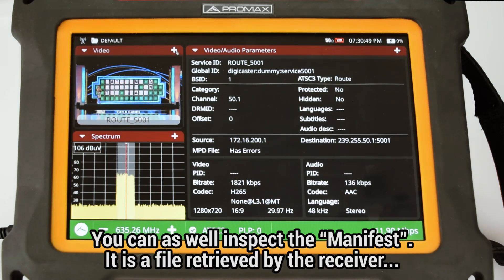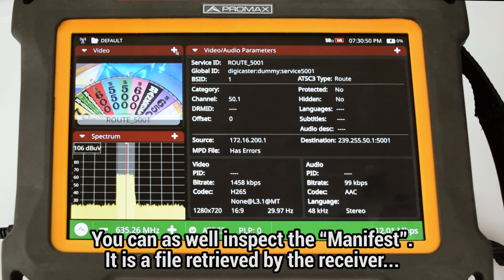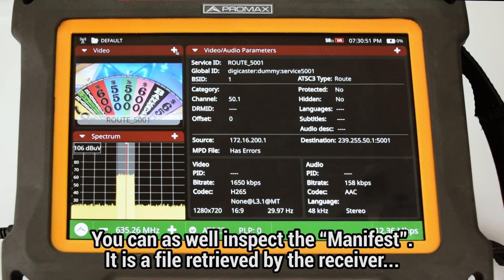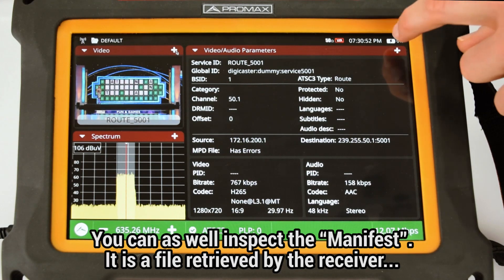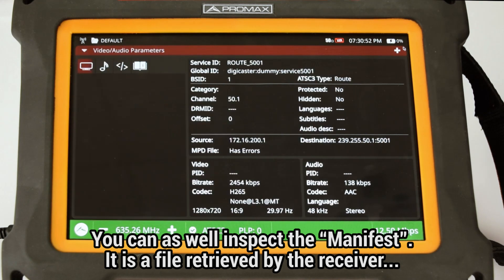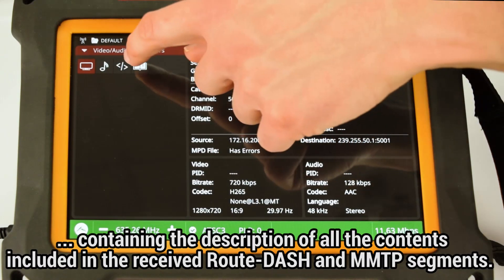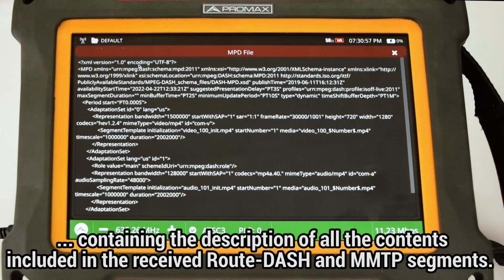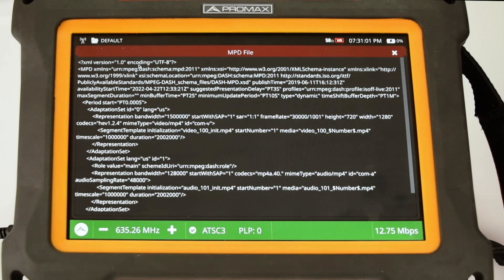You can also inspect the manifest — a file that will be retrieved by the receiver which contains a description of all the contents included in the ROUTE/DASH and MMTP segments being received.